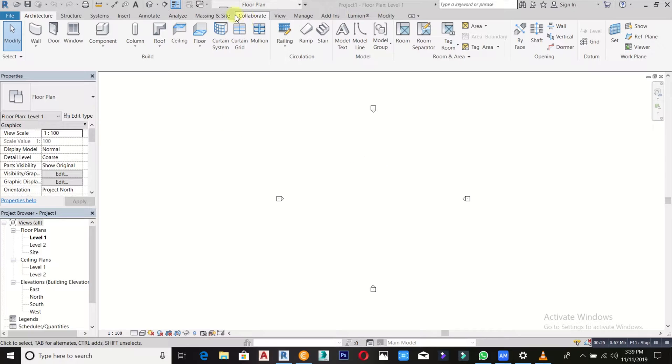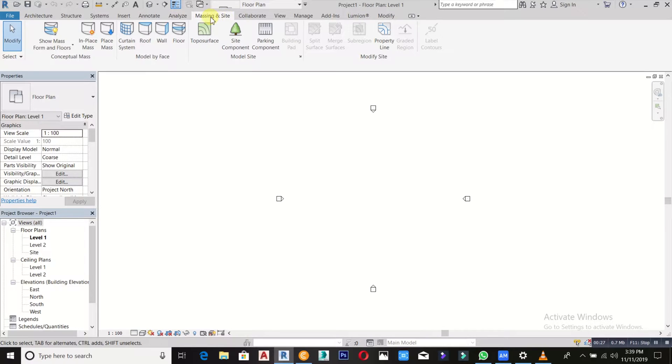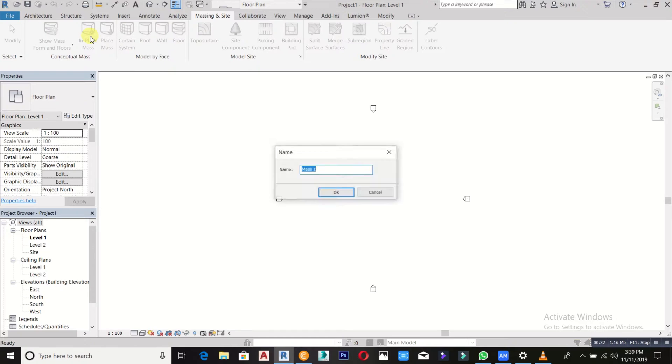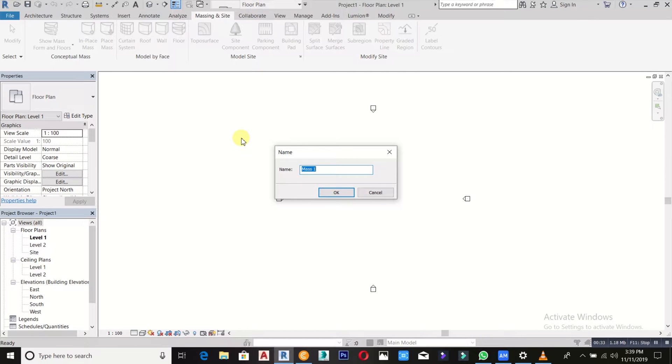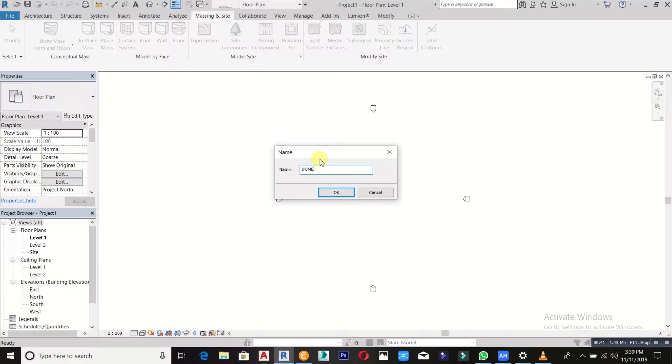Now we're going to go to massing on site. When I click on my massing on site, then you click on in-place mass. You can just name it as dome, then click okay.